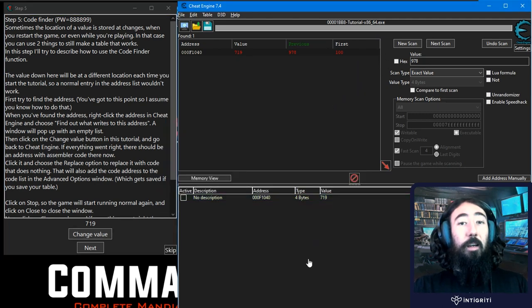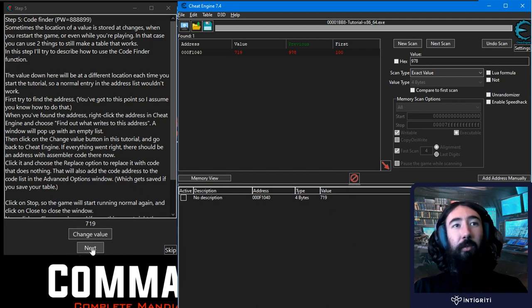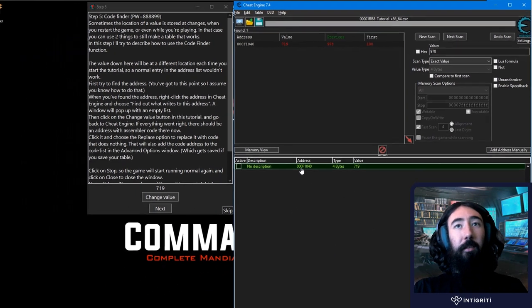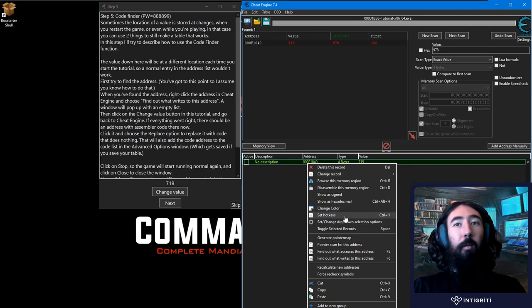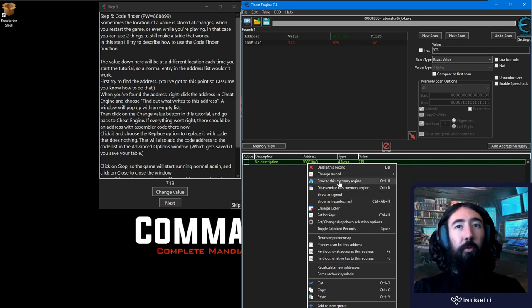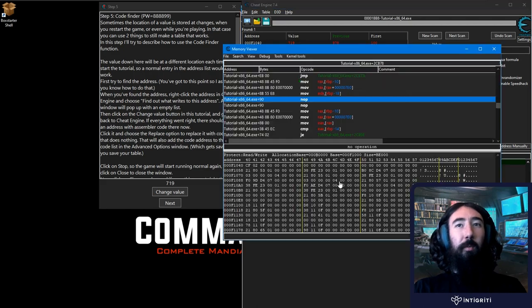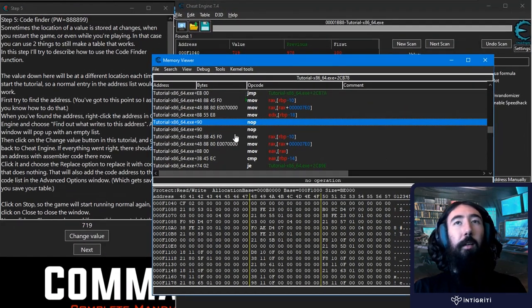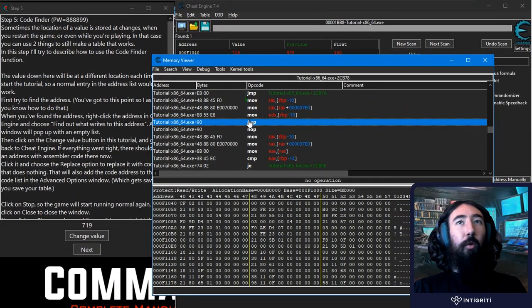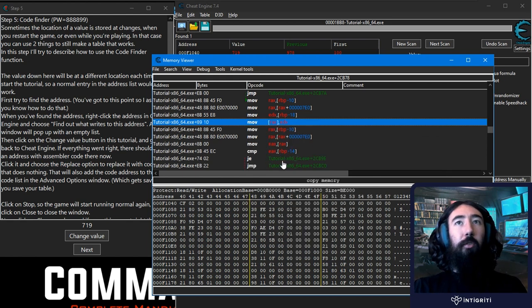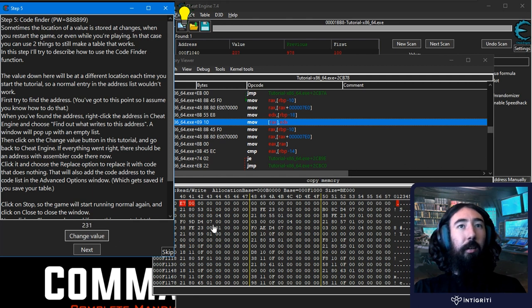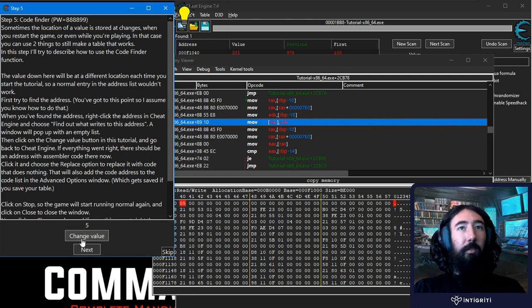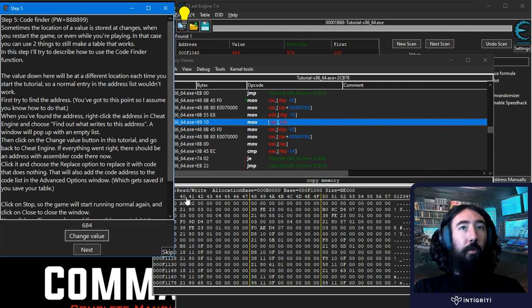Doing this will break the game. Obviously in this case that was our intention so we can now click next. But if this was a game and we hadn't done what we wanted it to do we could also right click this. I'm sure there's different ways to do this but I'm going to go browse memory region. It takes us back to these no operation instructions and then we should be able to say restore with original code and that should go back. Now if we go change we can see it's actually changing and you can actually see where this value is as well right.